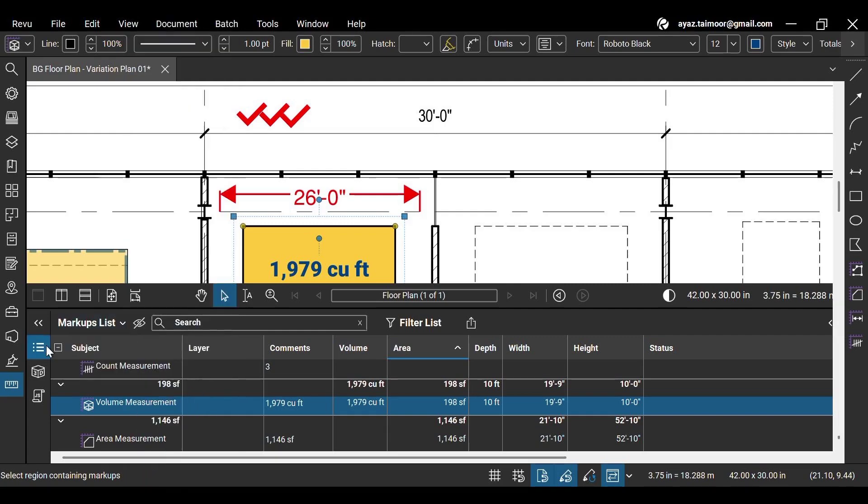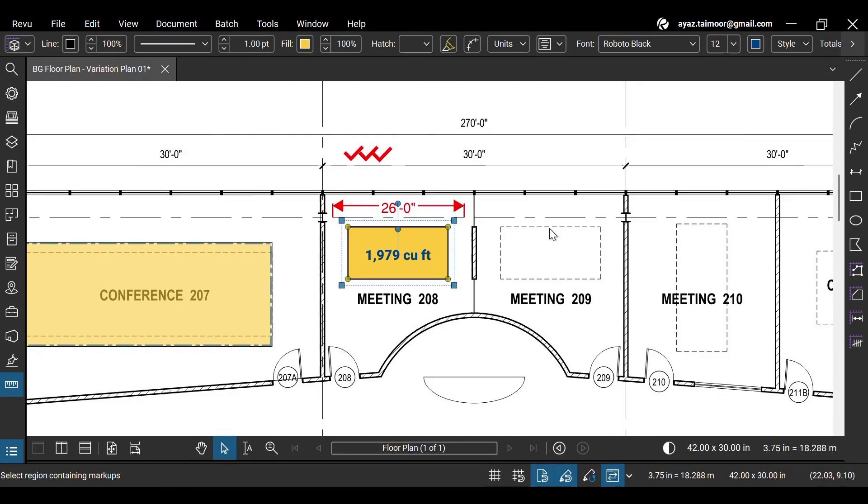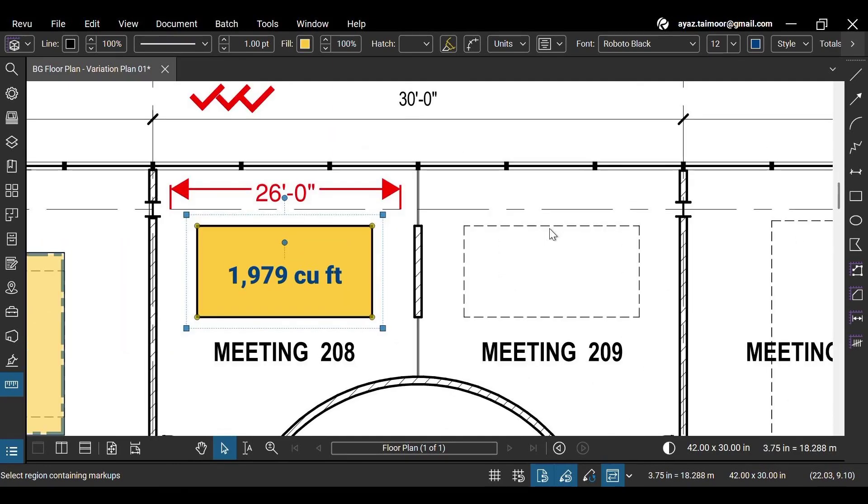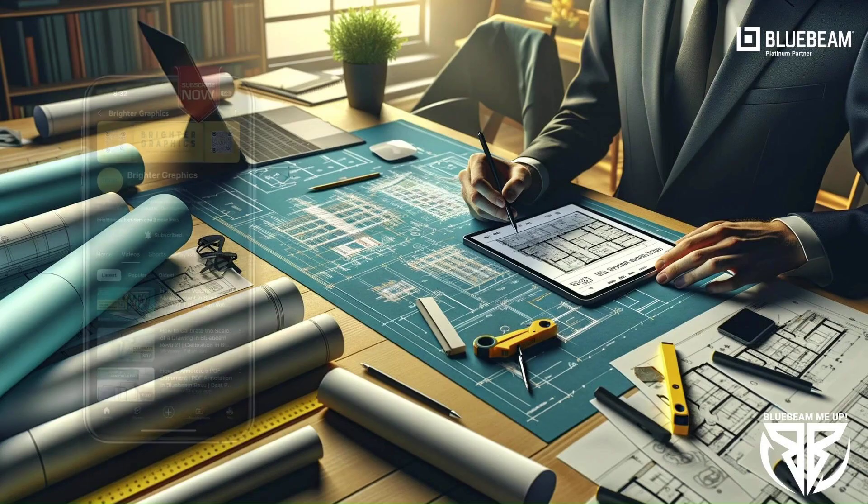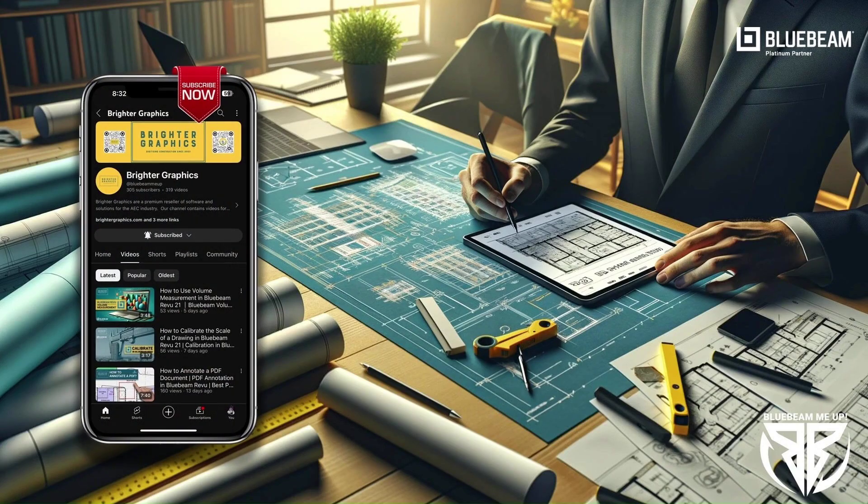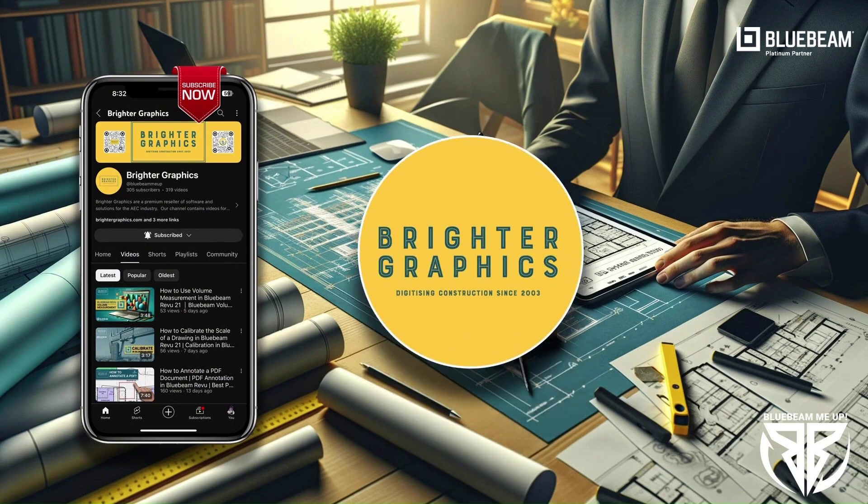This is it for today. For more Bluebeam tips and tricks, stay connected with Brighter Graphics, your go-to partner for all things Bluebeam digitizing construction since 2003.